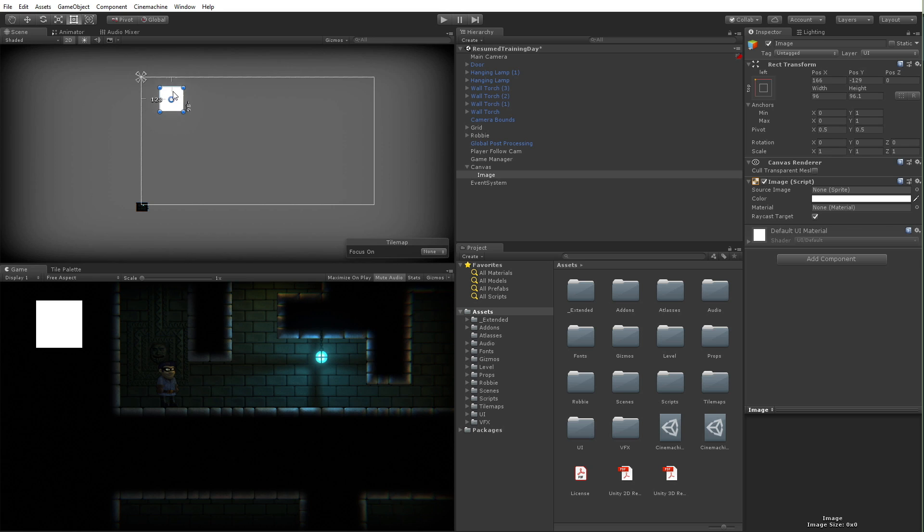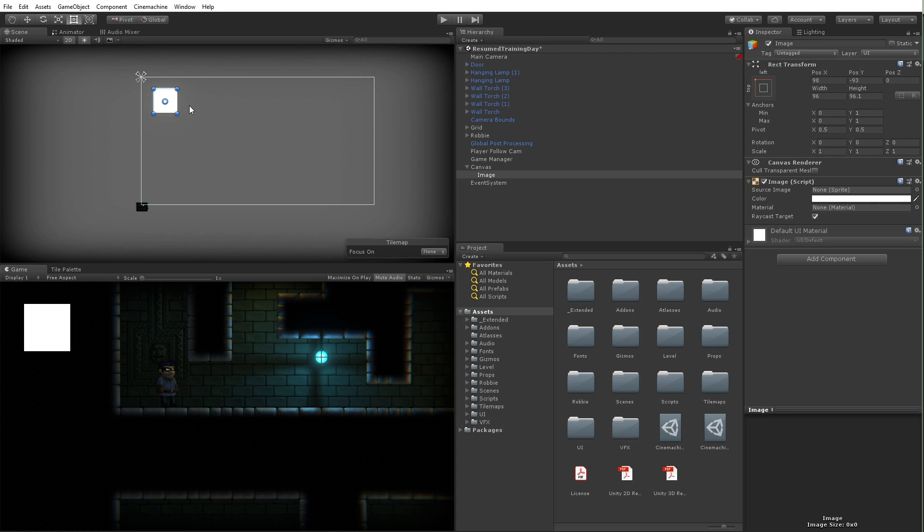We have other things like buttons, but buttons are just images that have some additional functionality or text. They all really follow the same premise. I don't really want to dig into each individual UI element because there's tons of information on that. We're really just looking at the things we need to achieve our goals right here.